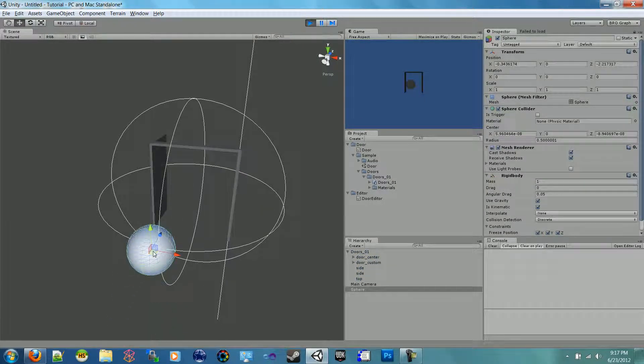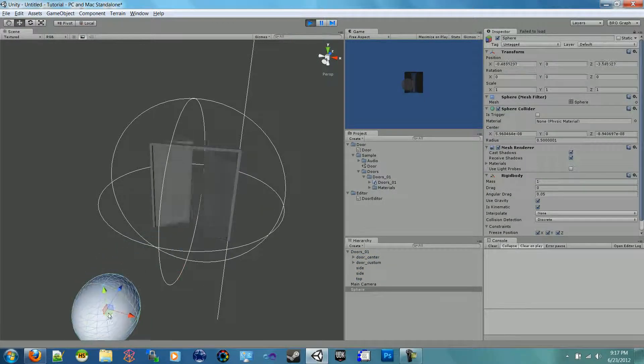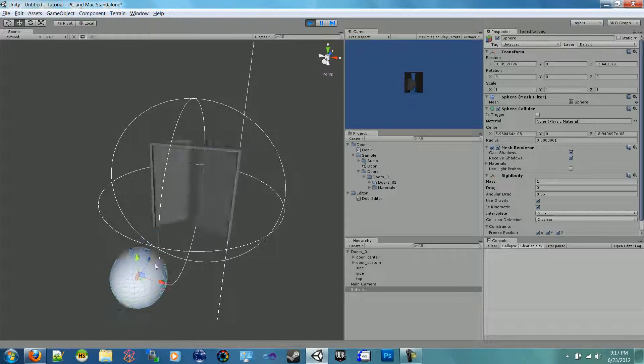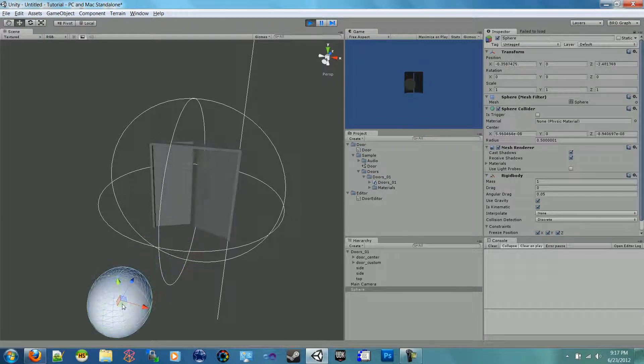So run it in and out. There we go — we got our doors already opening. So there's our custom doors opening on the corners.